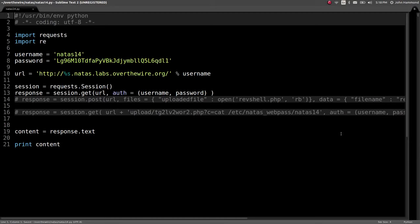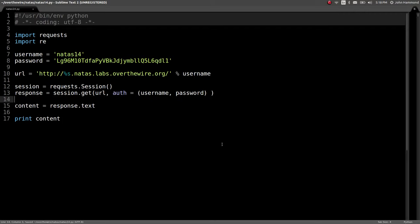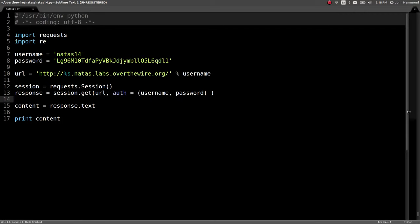What's up, YouTube? This is John Hammond, coming back at you with Natus Level 14 from the Over the Wire Wargames, some web application security stuff. In the last couple of videos, we've been doing some file upload vulnerabilities. Let's clean up some of that code and check out what Level 14 is asking for us.